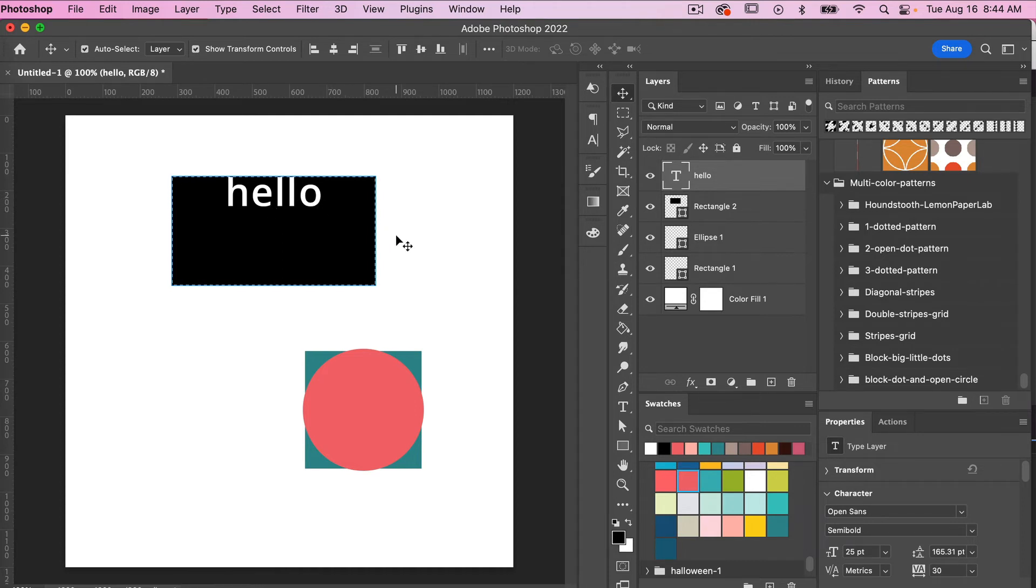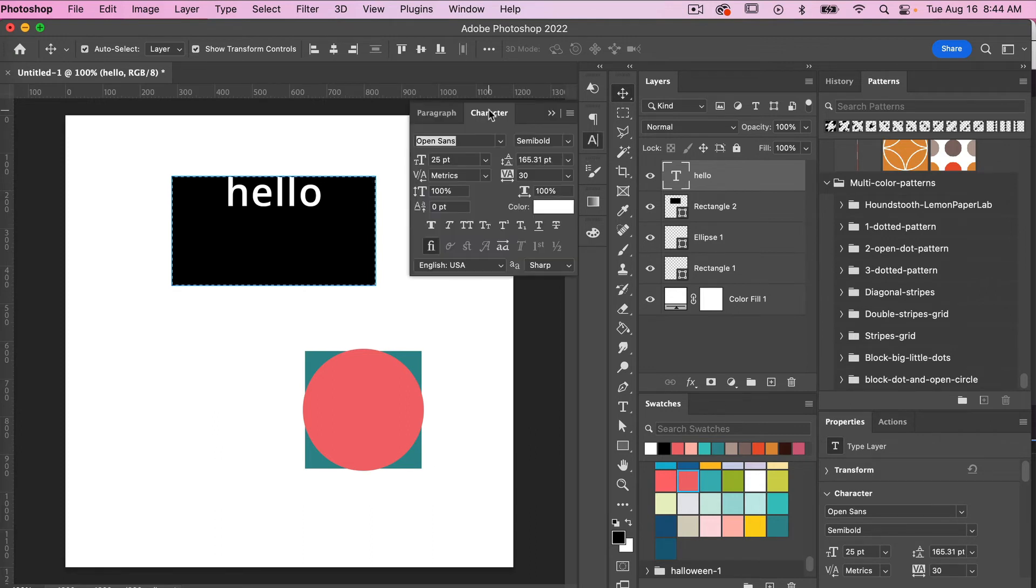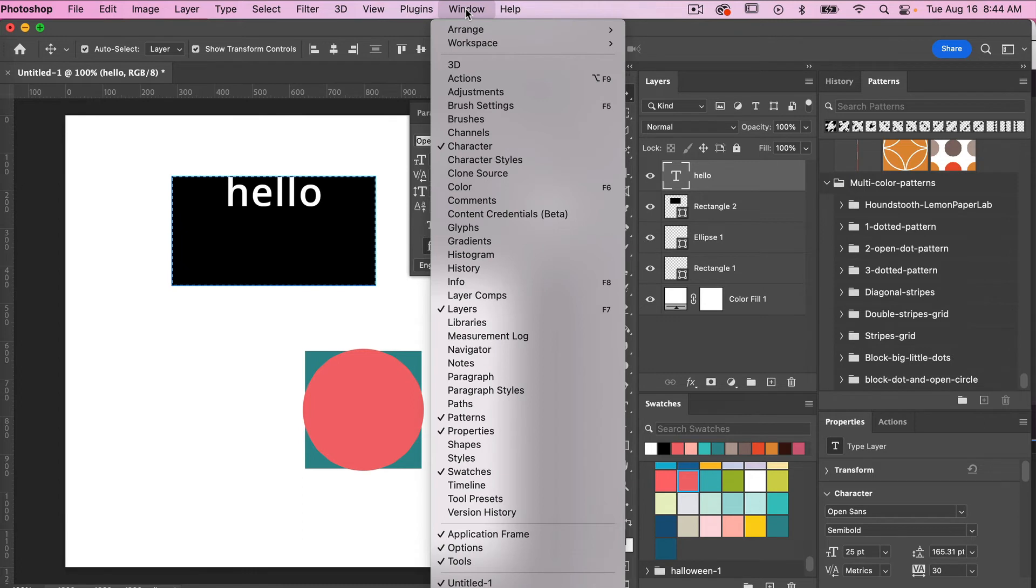We actually have to change what's called the baseline shift. So this setting here is in the characters panel. I have it here on the side here. If you do not have yours open you're going to go to window and select character here.